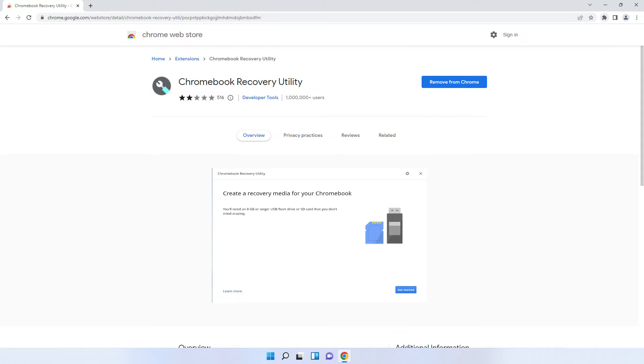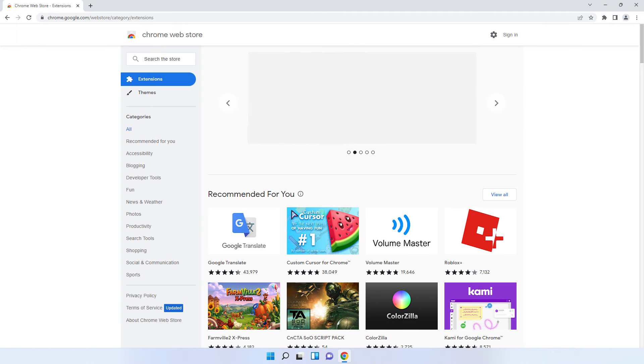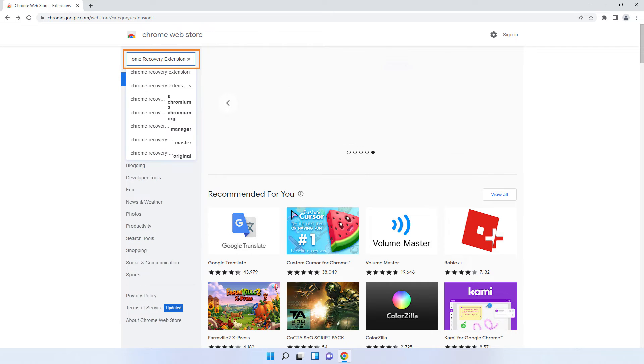The Chromebook Recovery Utility is now an extension in your Chrome browser. At the top right of your Chrome browser window, click Manage Extensions. From the Chrome browser at the top of the screen, launch the Chrome Recovery Utility Extension.